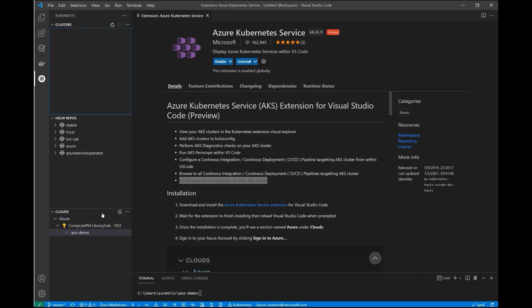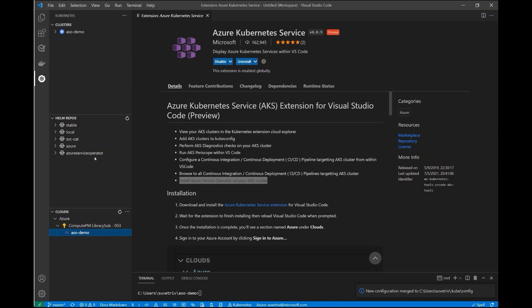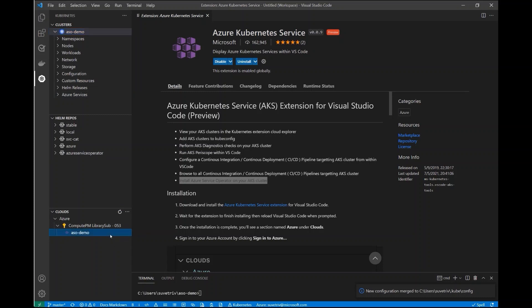Over here I can see the subscriptions that I have in Azure, and I already have a Kubernetes cluster up and running called ASODemo. So I'm going to merge this into the kube config for my local environment. And you can see that the cluster, along with all of its cluster information, pops up in the Kubernetes extension.